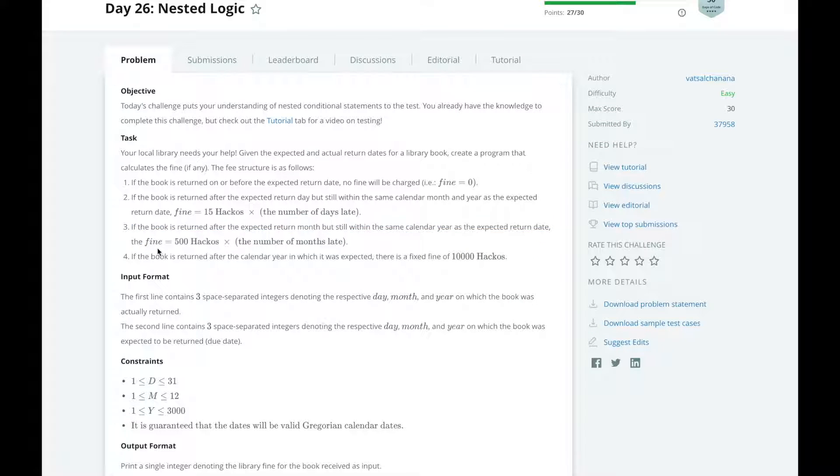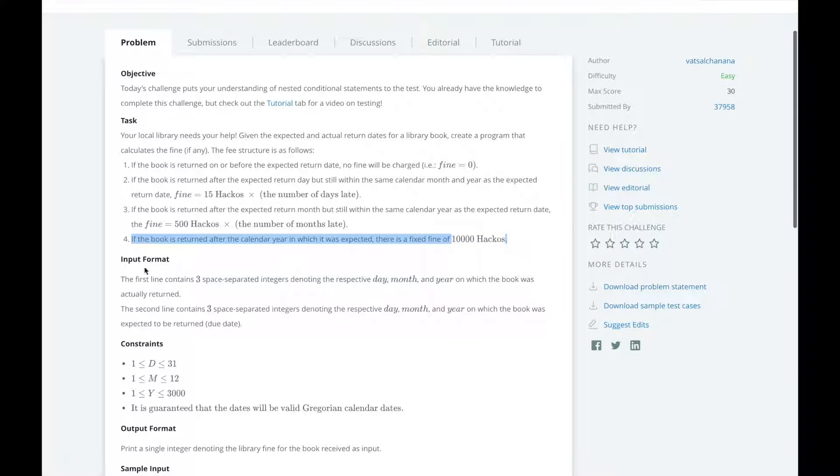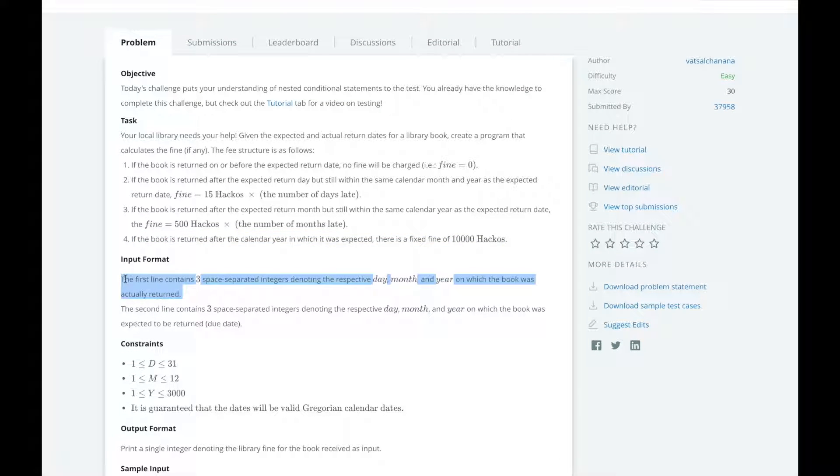If the book is returned after the calendar year in which it was expected, there is a fixed fine of $10,000.